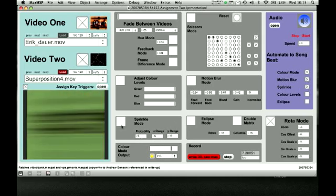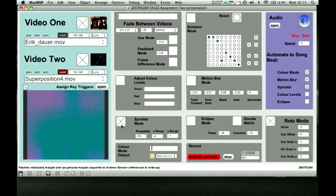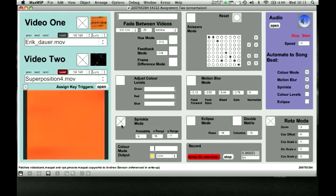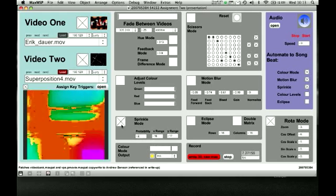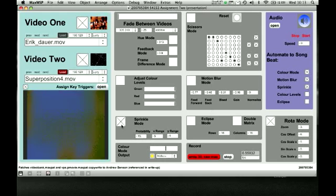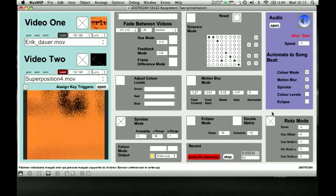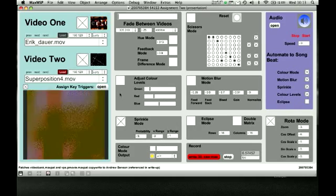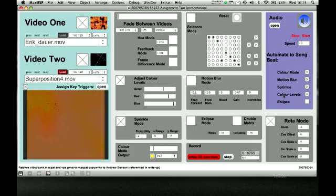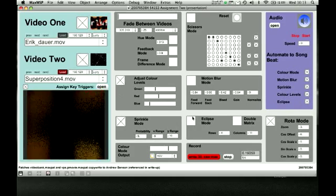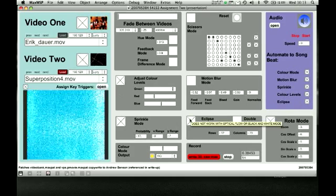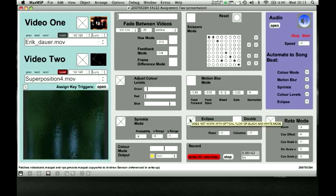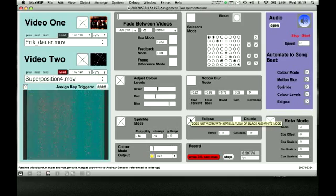Sprinkle mode, you can see it's changing like that, turn it on. It's got use, so it's following the beat of the song. Color levels, it's the same sort of thing. There's the eclipse, same sort of thing again.